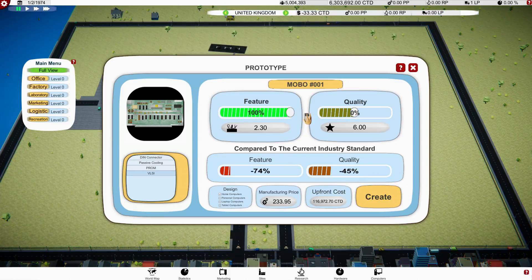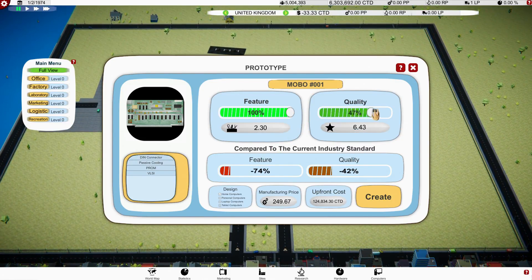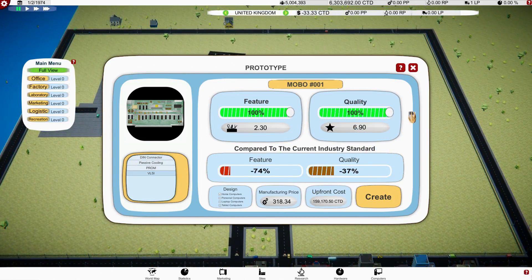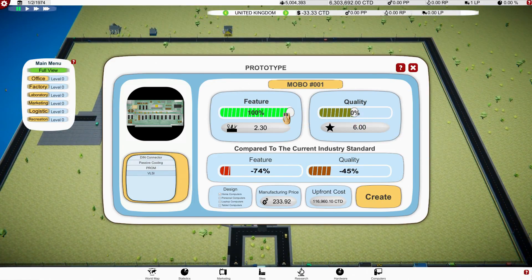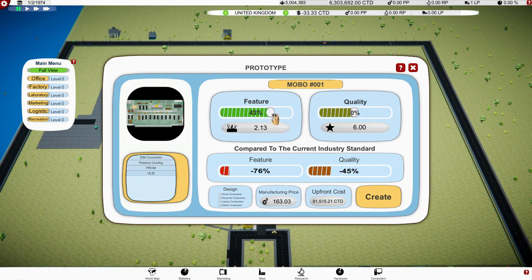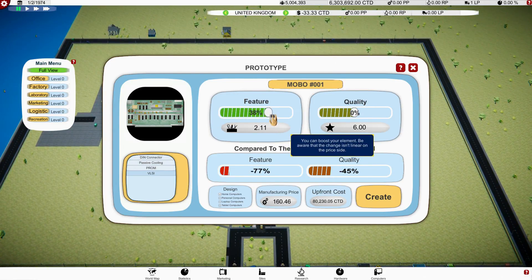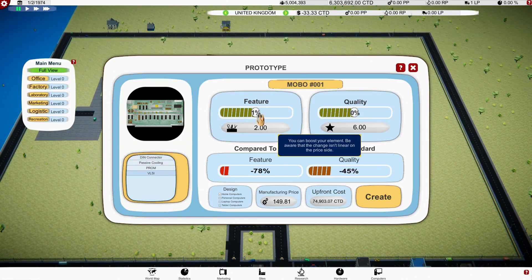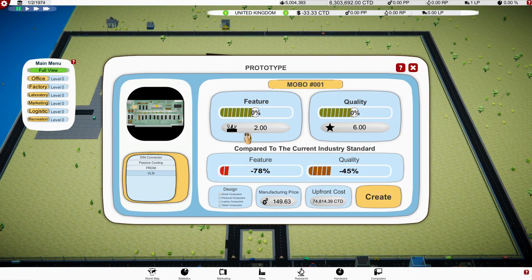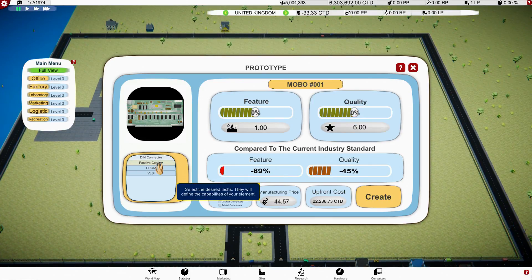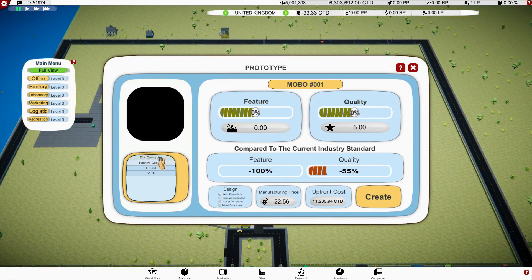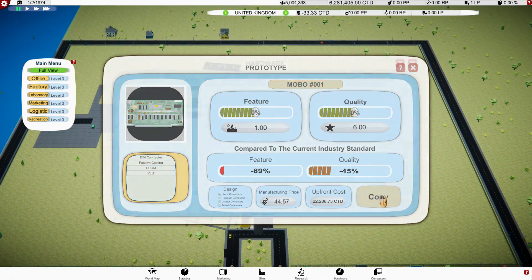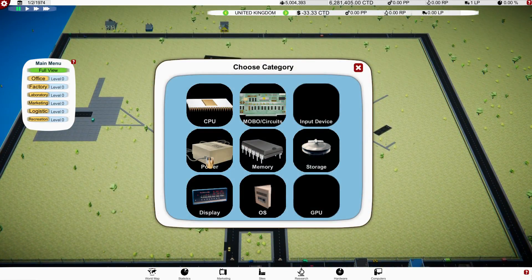Okay, so we can have a DINT connector which is obviously no good. Passive cooling, that's all right. We can have a PROM, and well, that's not going to add anything. We're supposed to, we really need to crank up the features, don't we? Does make it cost a lot though. Look at the change in the cost.